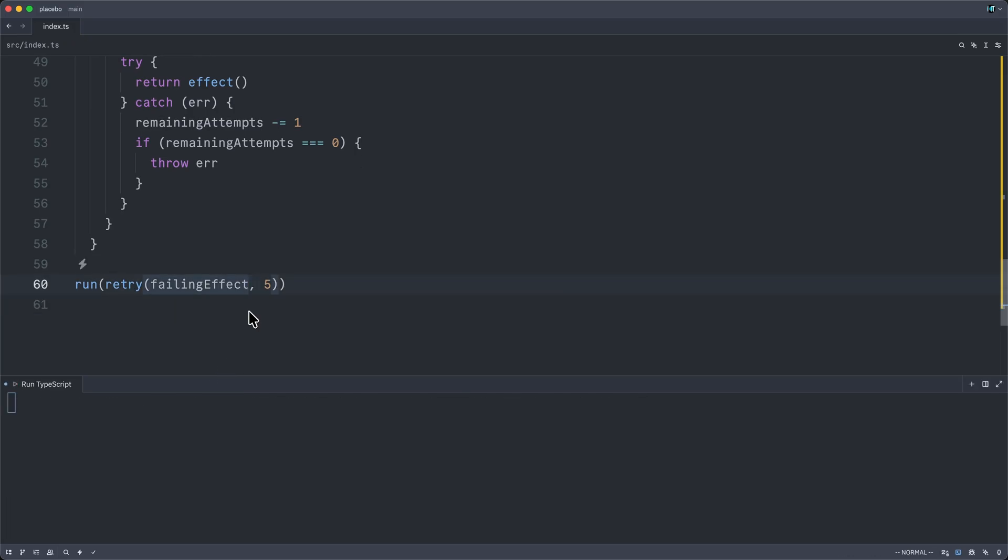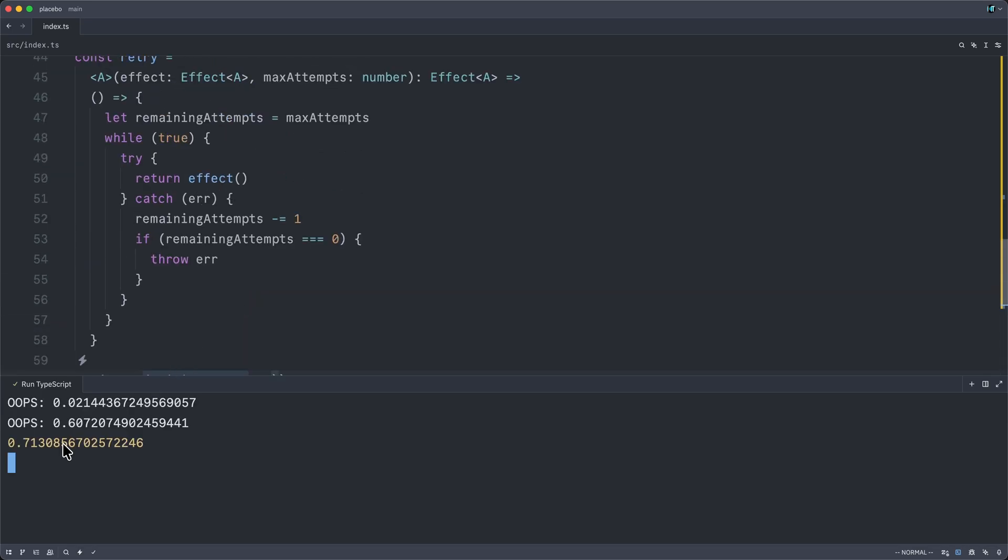I don't think we'll have such poor luck again if I rerun. Or we will. This is why I don't gamble. Okay, the third time, we end up succeeding on our third attempt. Oops, oops, hooray.